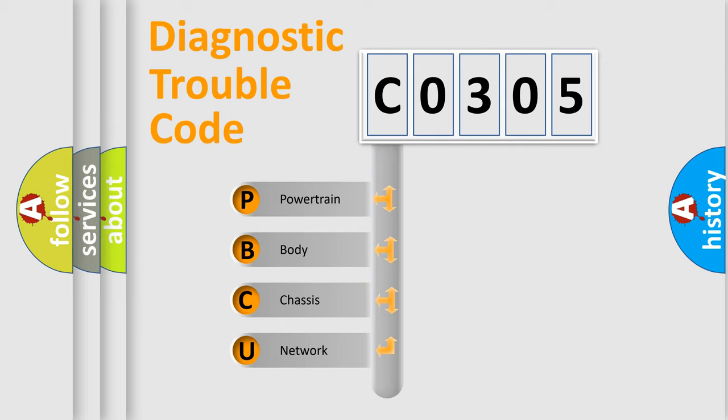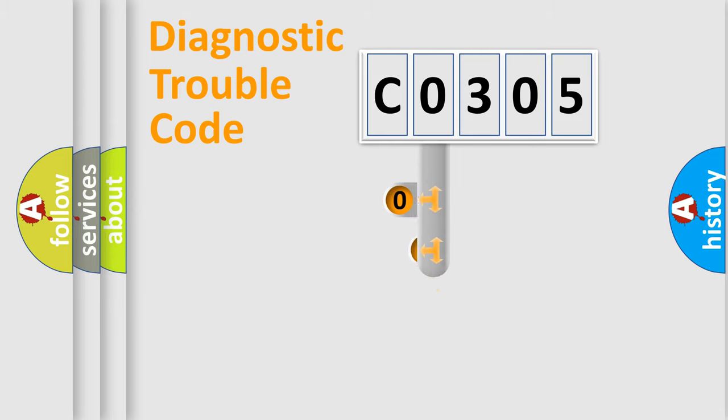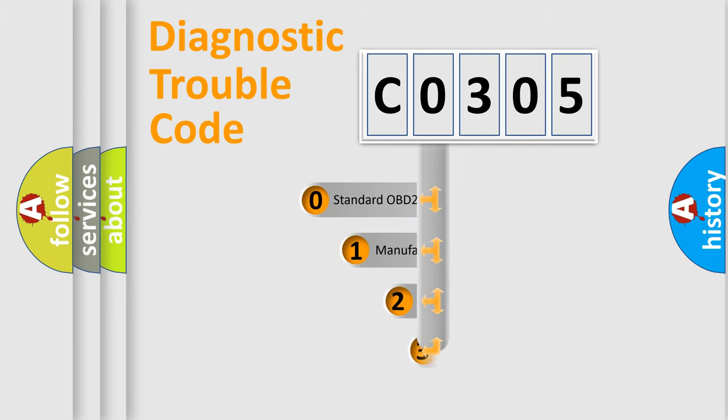We divide the electric system of automobile into four basic units: Powertrain, Body, Chassis, and Network. This distribution is defined in the first character code.